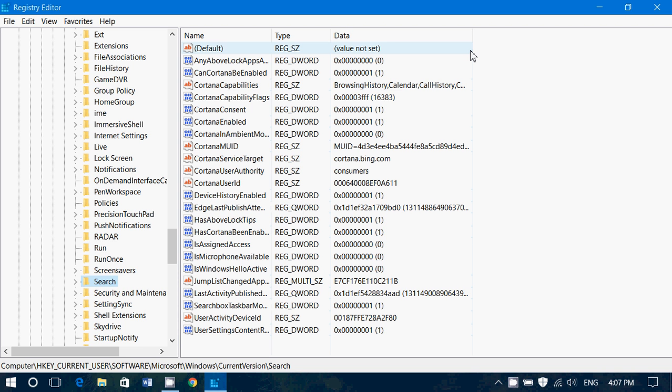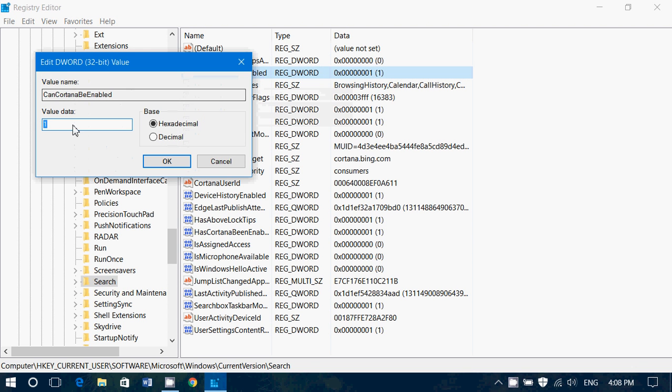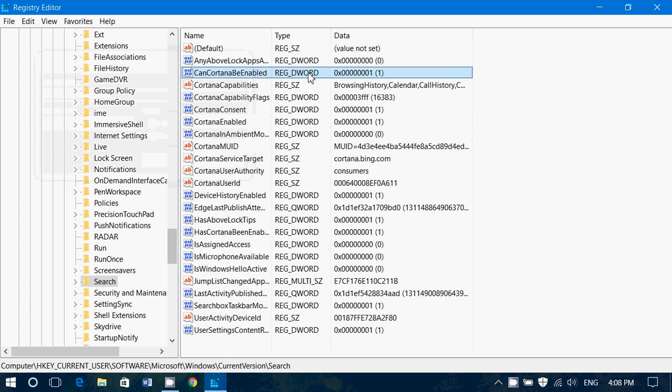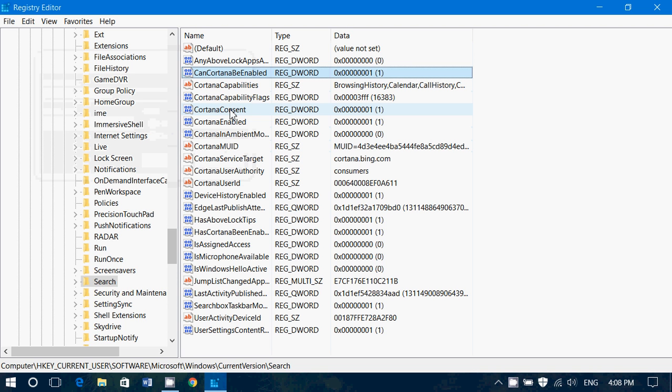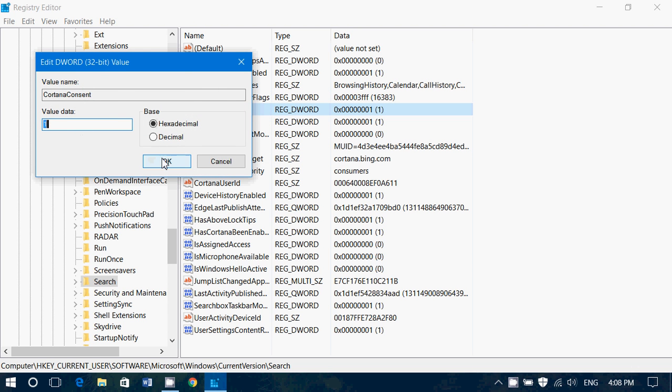And now you'll have all sorts of little things here. What you need to do, first of all, check for CanCortanaBeEnabled. This has to be a one, like I have here. If it's not, right click, click modify, the value data, enter one and click OK. That will enter that value here. Go down to Cortana consent. Right click, modify, if it's a zero, you want to be a one, modify it, change it for a one, click OK.